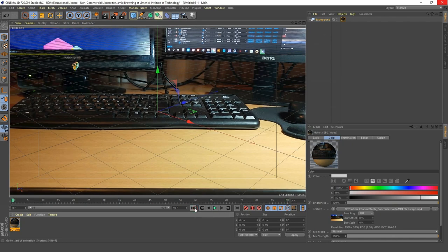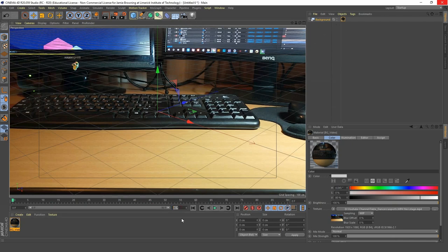Next we want to increase our frame range because this video is going to be way longer than 90 frames. To do that we can type in a number — and this isn't a random number. This is the length of our animation that we're going to be importing in a minute. Just hit Enter there and double-click here.